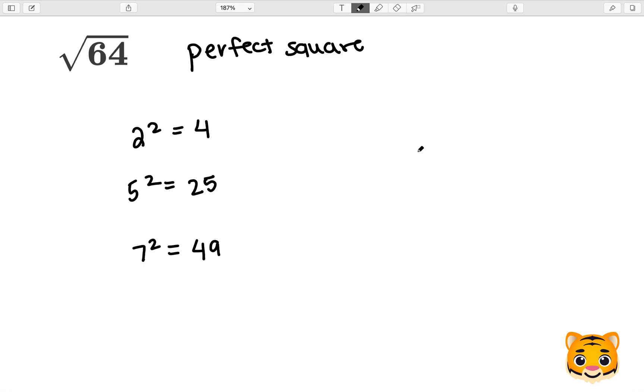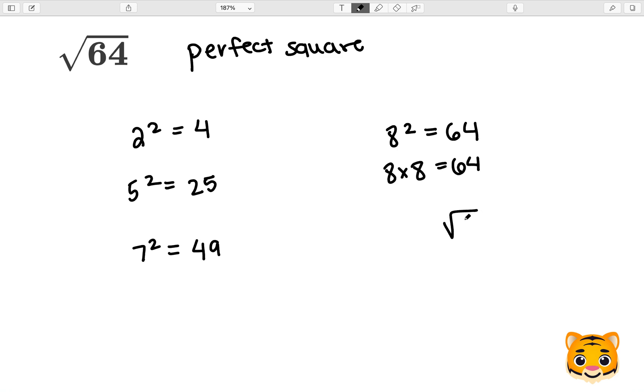To find the value of 64, we can multiply 8 squared, which gives us 64. This means that 8 times 8 equals 64. So the square root of 64 will equal 8.